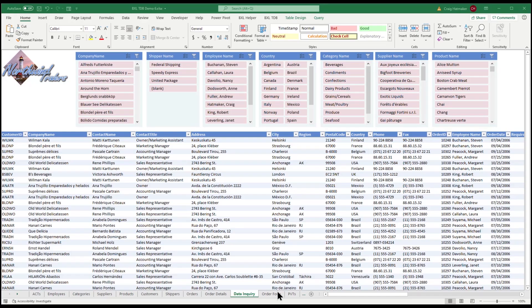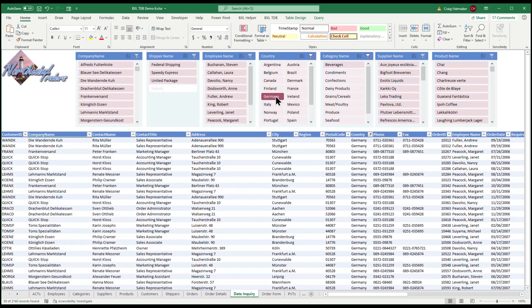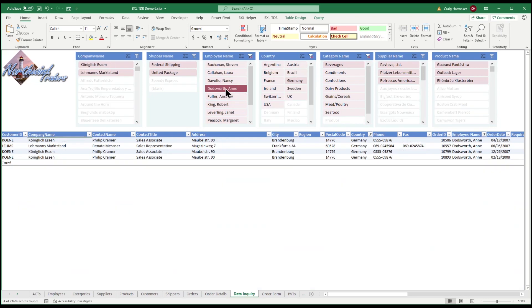Leveraging Power Query and Slicers, we can add an Inquiry Over Anything worksheet in minutes. How many beverages did we sell in Germany by Ann Doddsworth?